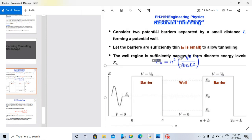Hi everyone, we are going to talk about resonant tunneling. I am going to talk about a simple concept. It is short and sweet. You can see the main definition.